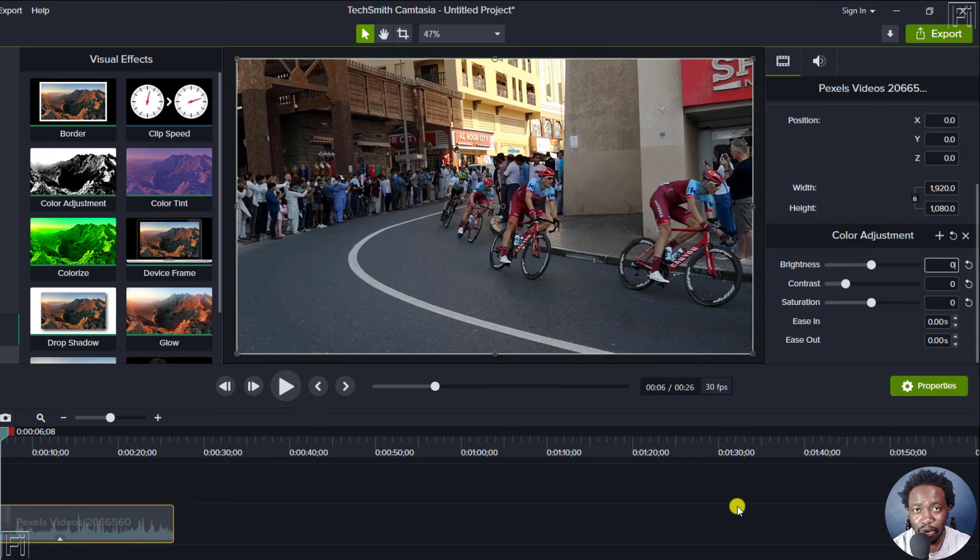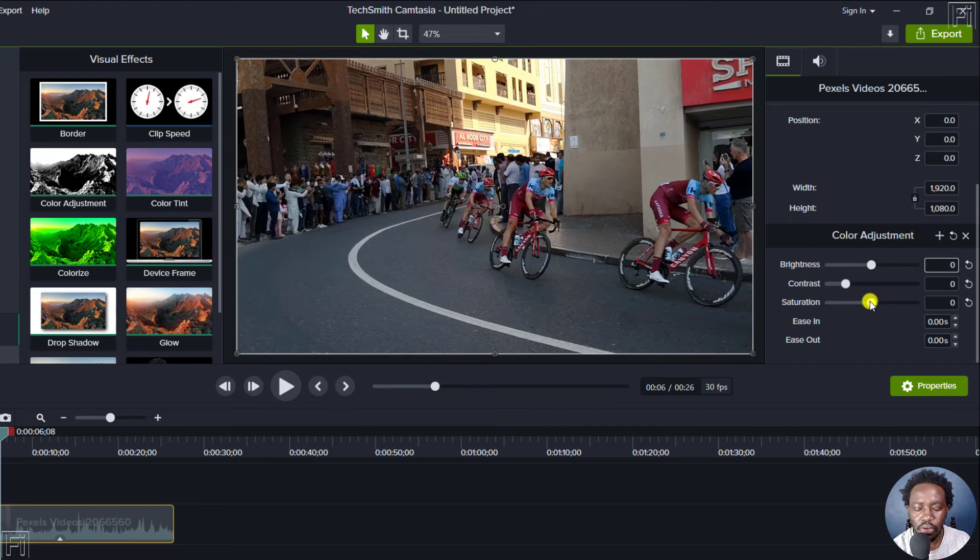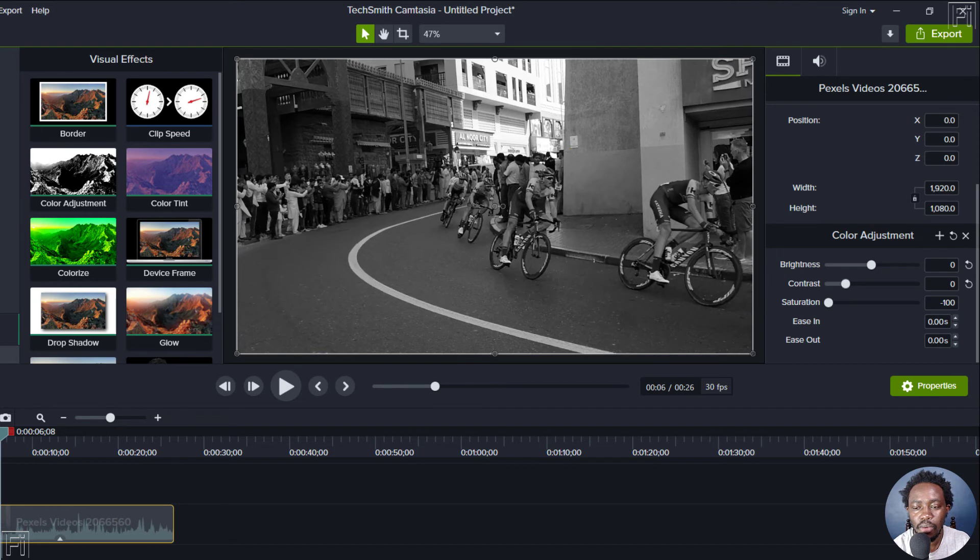Now, to get the black and white look, all you need to do is drag the saturation slider to negative 100. There we have it - a perfect black and white.